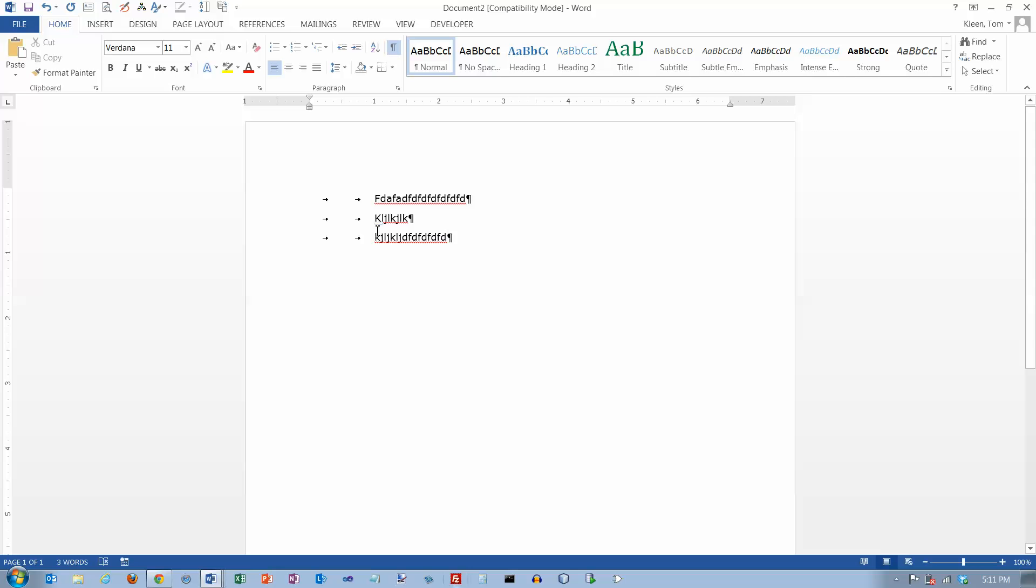Now, with a word processor you have some other options for tabs other than left tabs and you can have a center tab which will cause everything to be aligned around some center point so you have equal amounts of text on both sides. You have a right tab which will cause text to be right aligned and they've got something neat called a decimal tab that's used for lining up numbers.